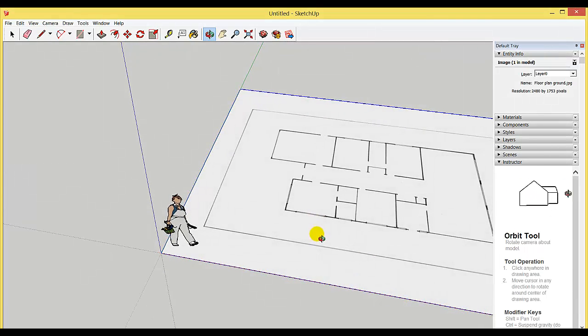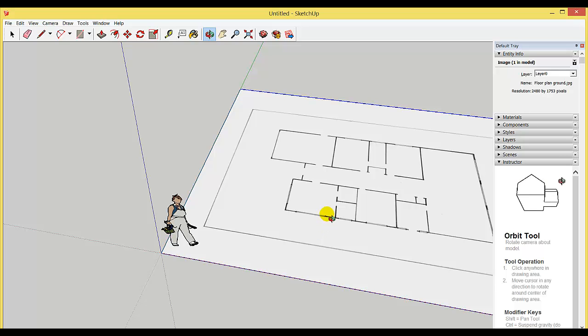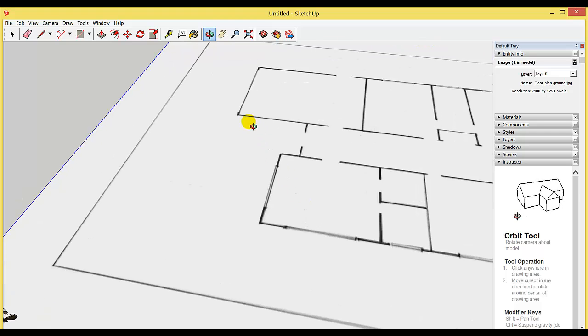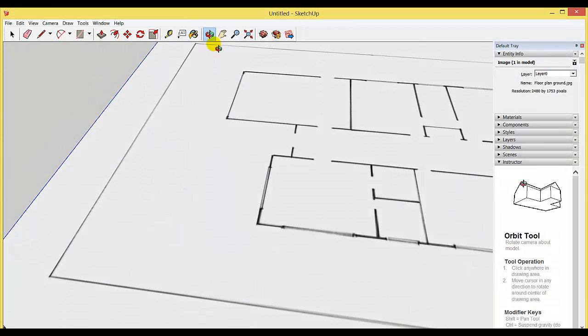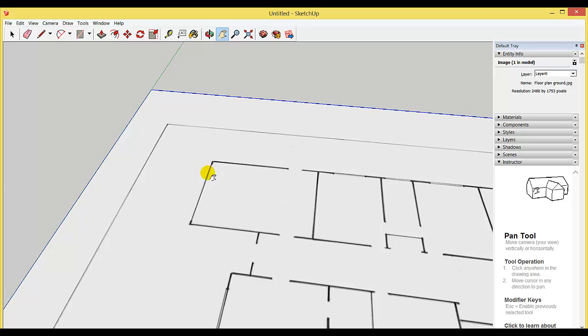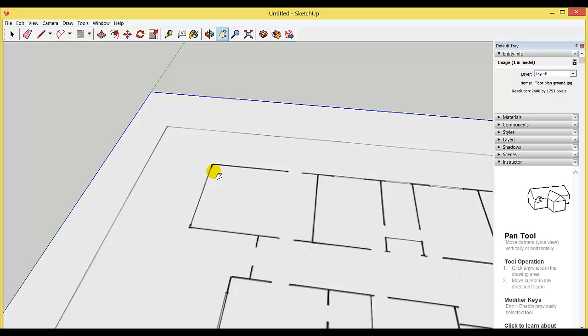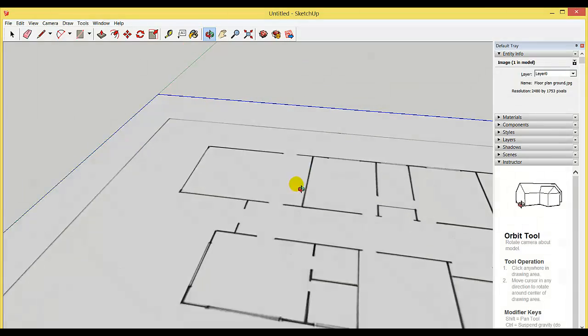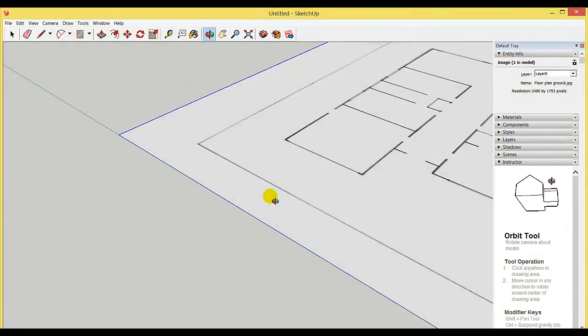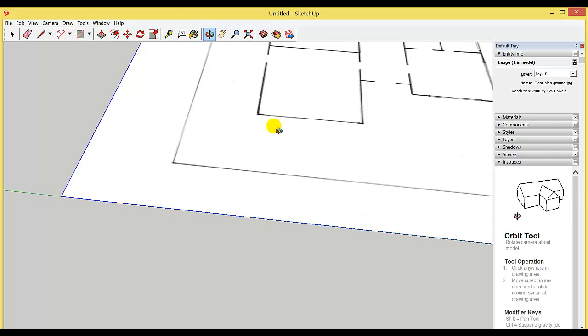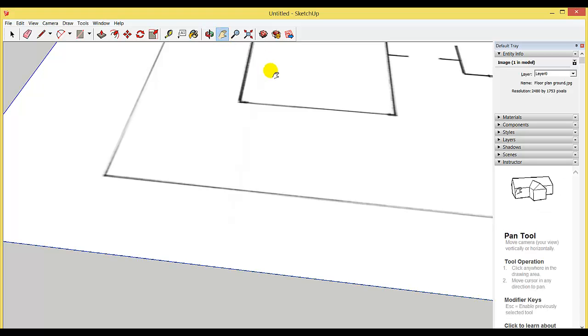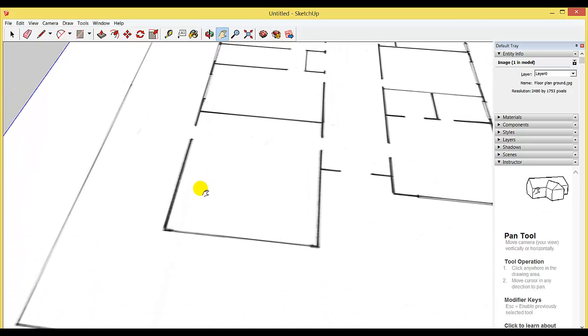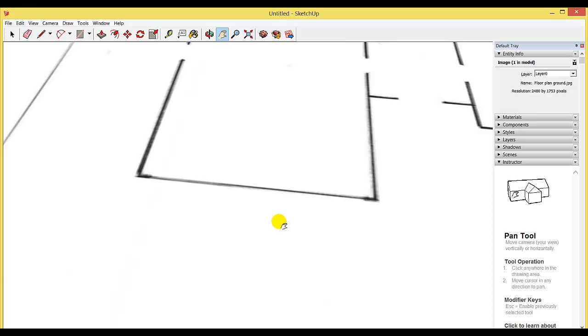Now I need to resize my drawing. To resize the floor plan, I'm going to zoom in to a measurement I know. In my drawing, this room here is my garage, and from one side to the other is six meters. I'm going to use the orbit tool to orbit around, then zoom in using the scroll ball on my mouse, and use the pan tool to center it.